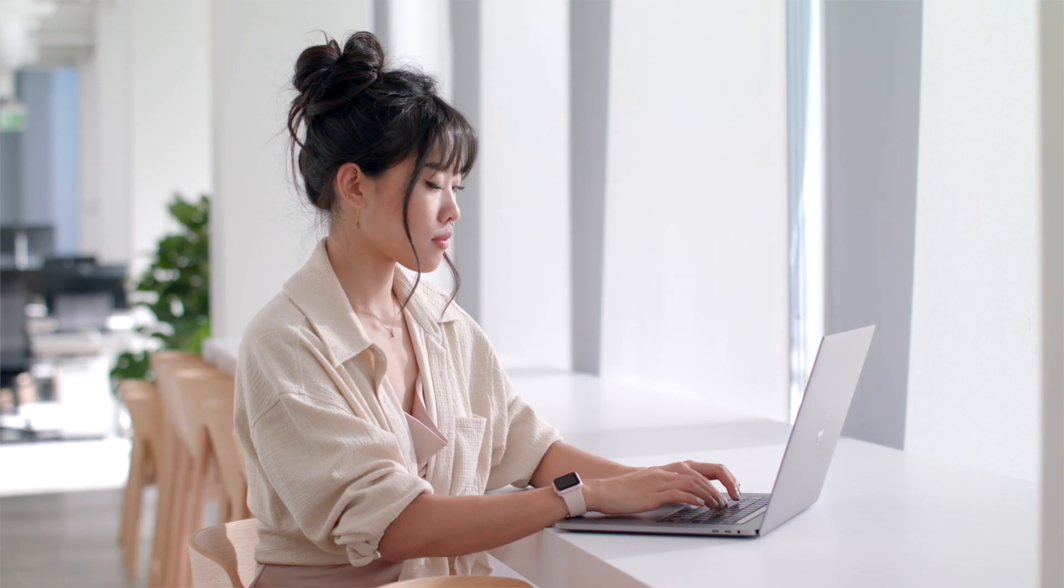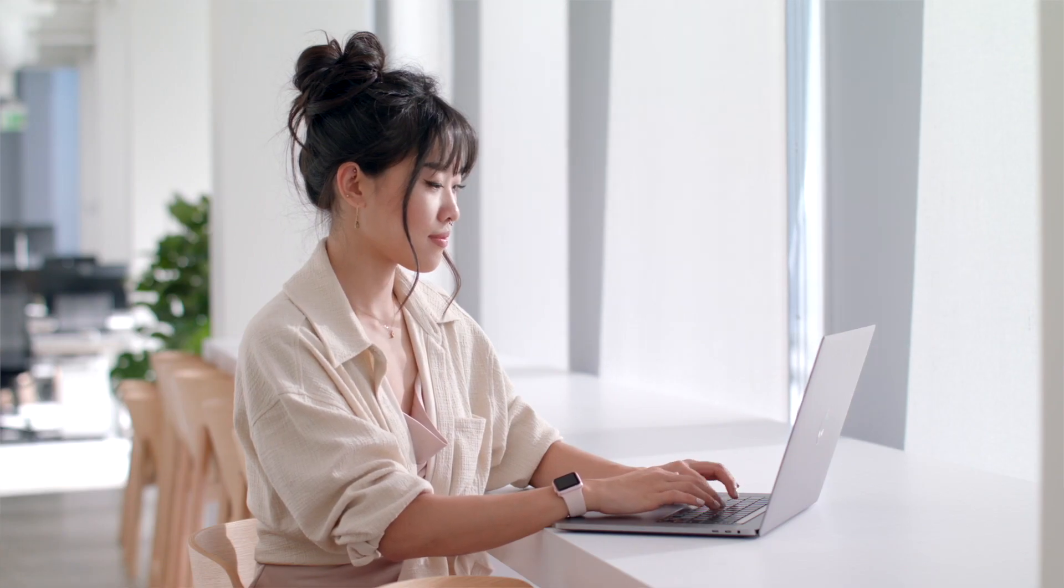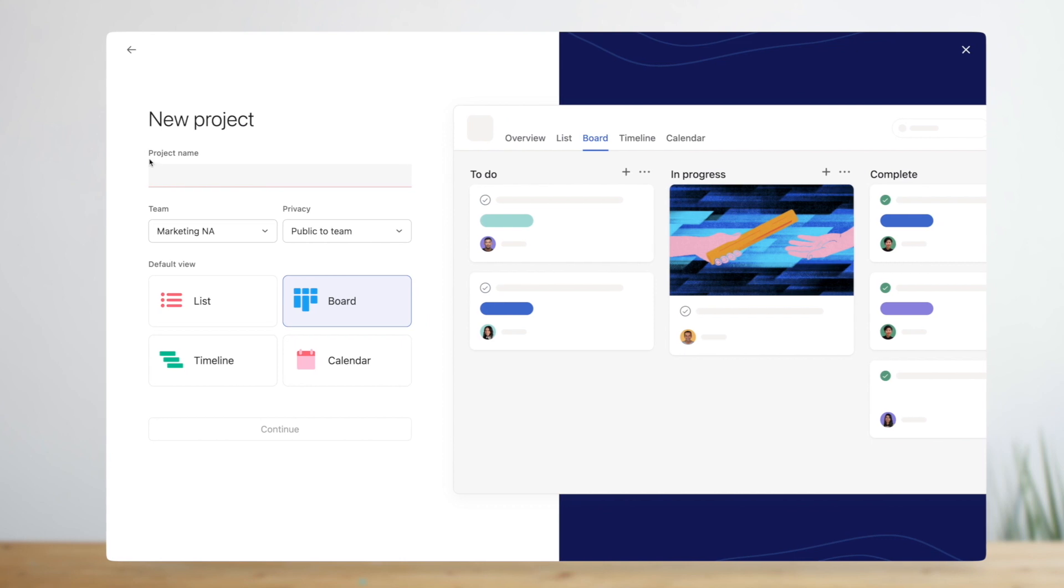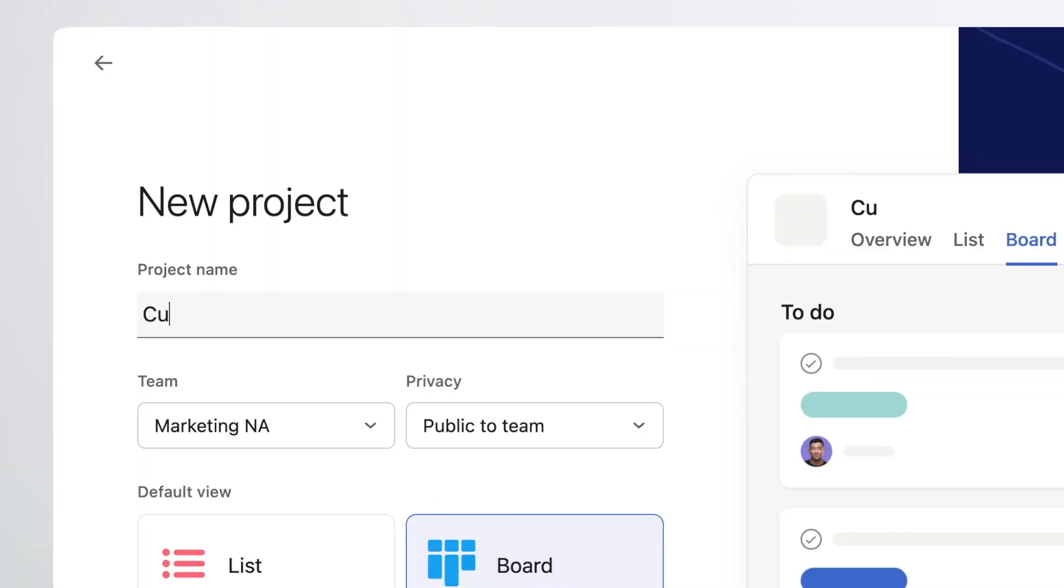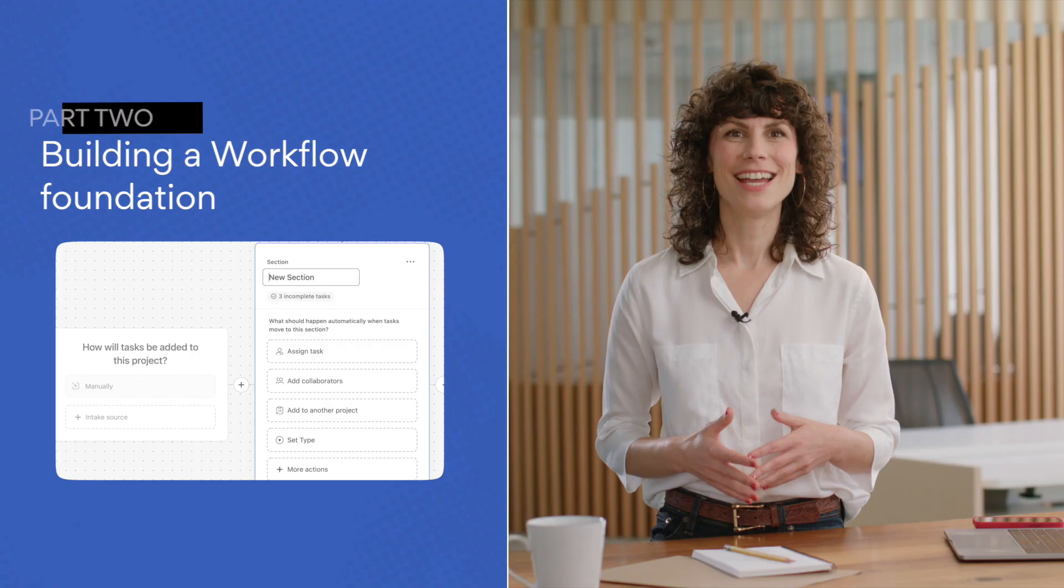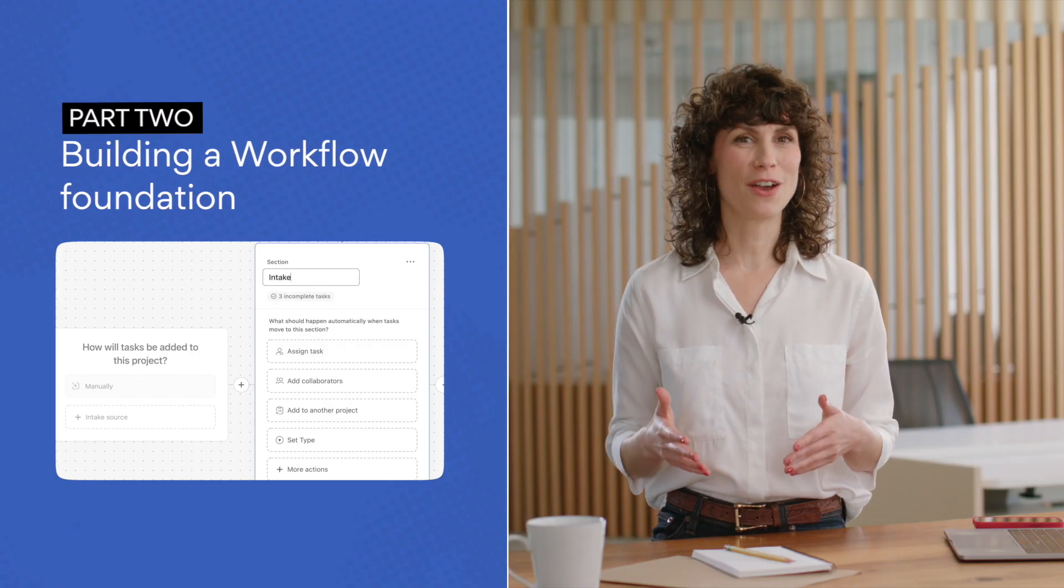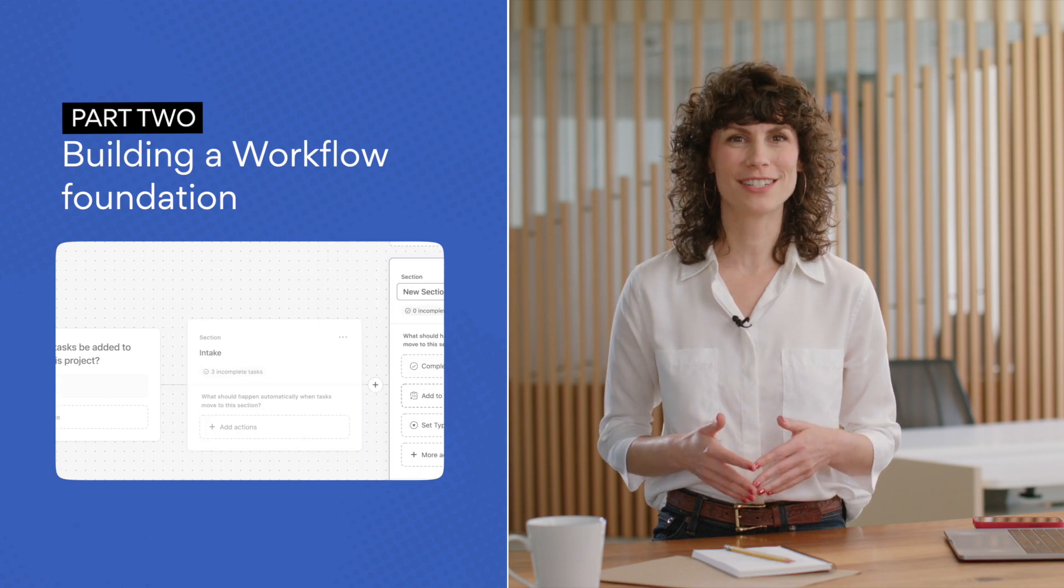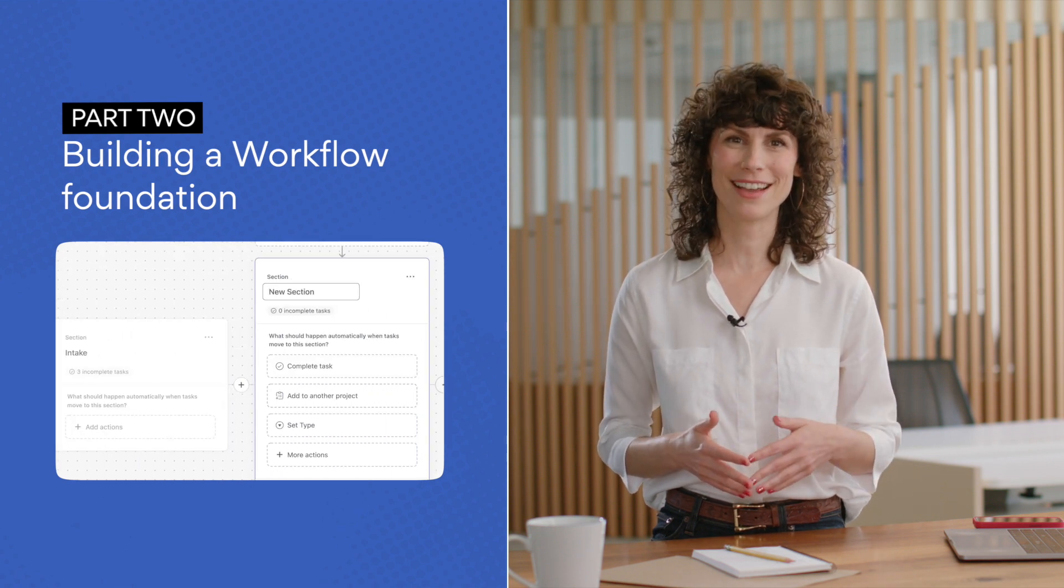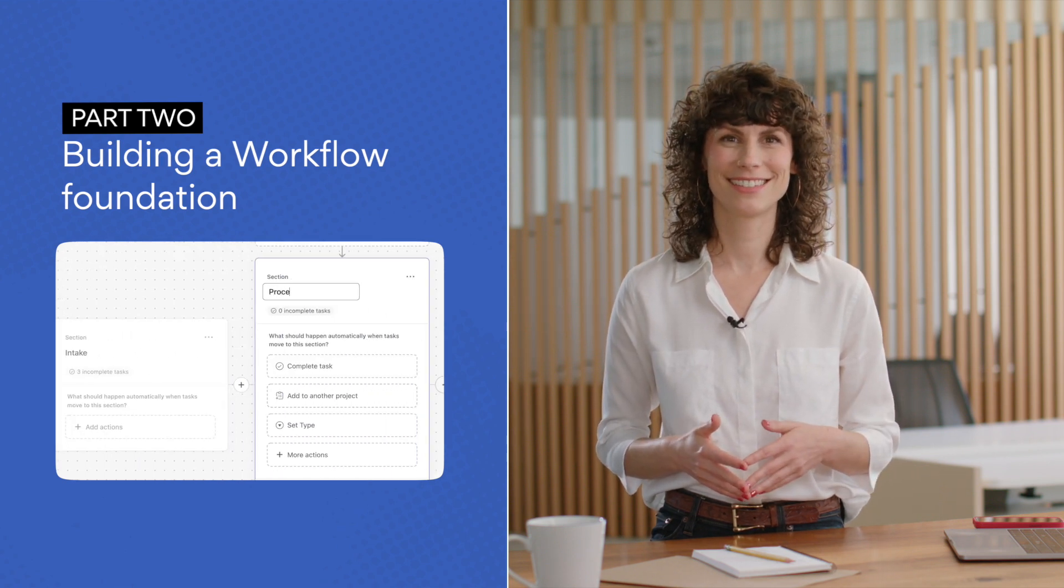In the last video you learned about the building blocks that make up any workflow and you saw how Michelle used them to build the foundation of her customer feedback workflow in Asana. If you missed that video we recommend checking it out first then coming back. Once the foundation of your workflow is in place, how do you add the handoffs and automation that bring it to life?